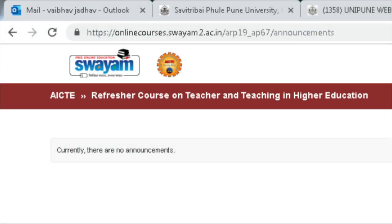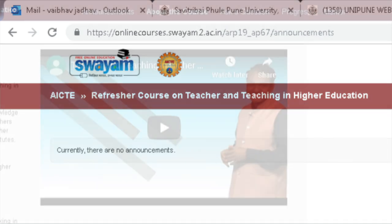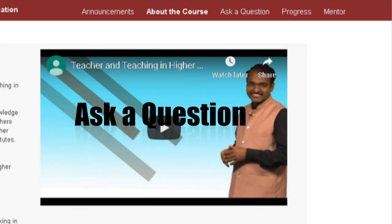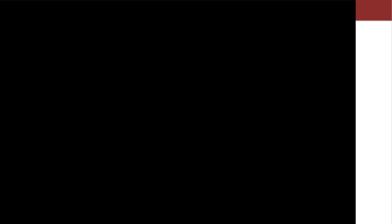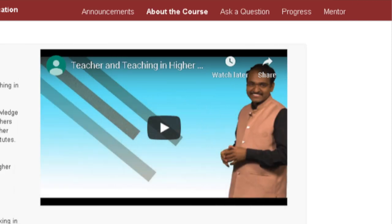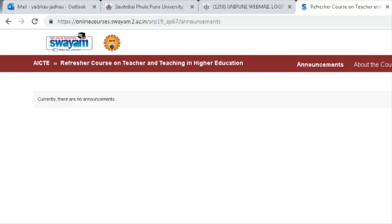With the help of your login ID and password, you can enter and see the first window in front of you. On this window you can see some menus like announcement, about the course, ask a question, progress, and mentor. Now we will go through one by one to understand the use of all these menus or tabs.